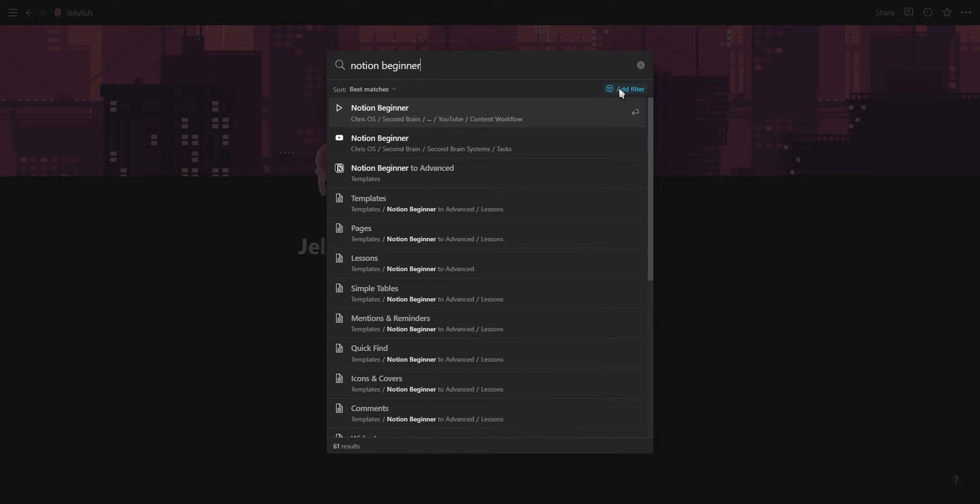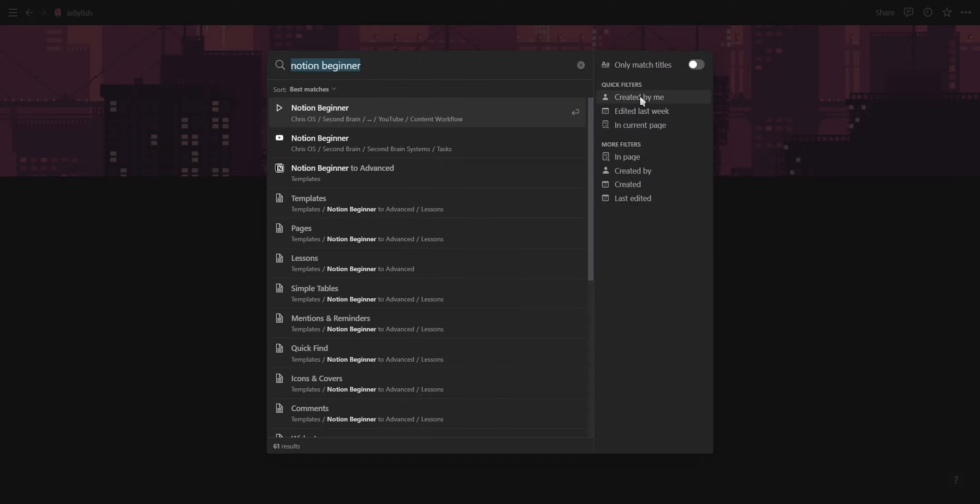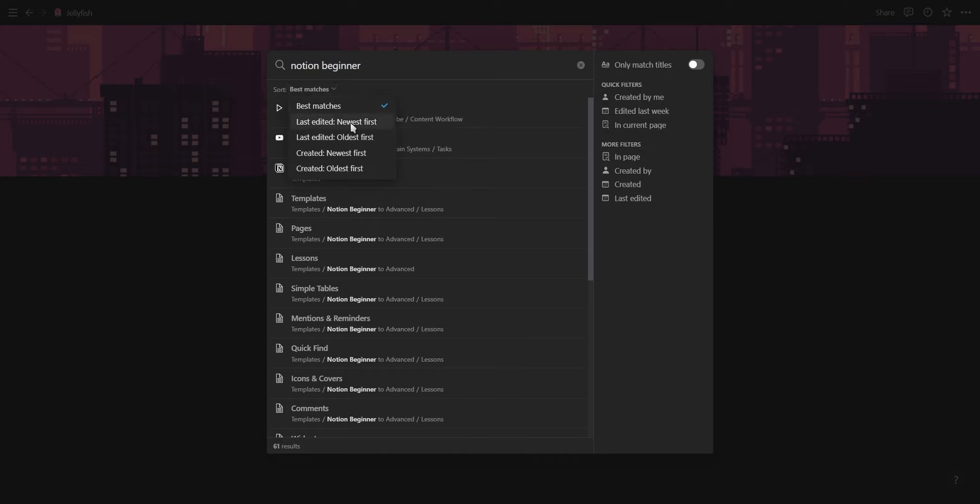Once you start typing you will see results and you can navigate these results by using the arrow keys or simply just your mouse. You can also add filters to your search and also sort the pages.